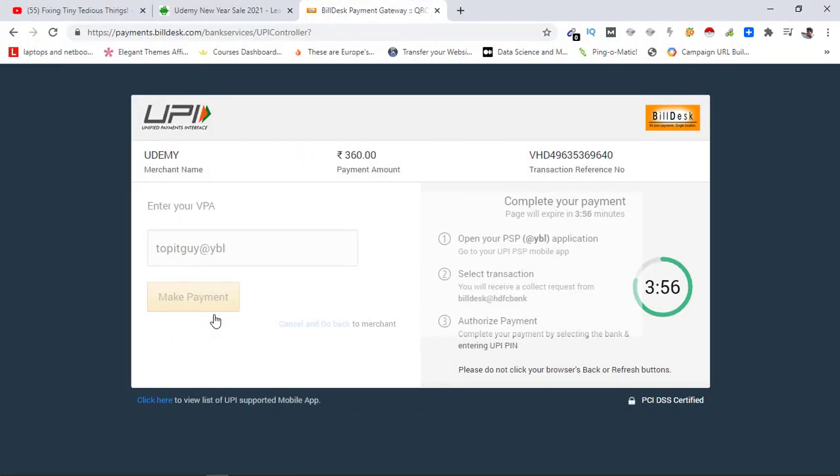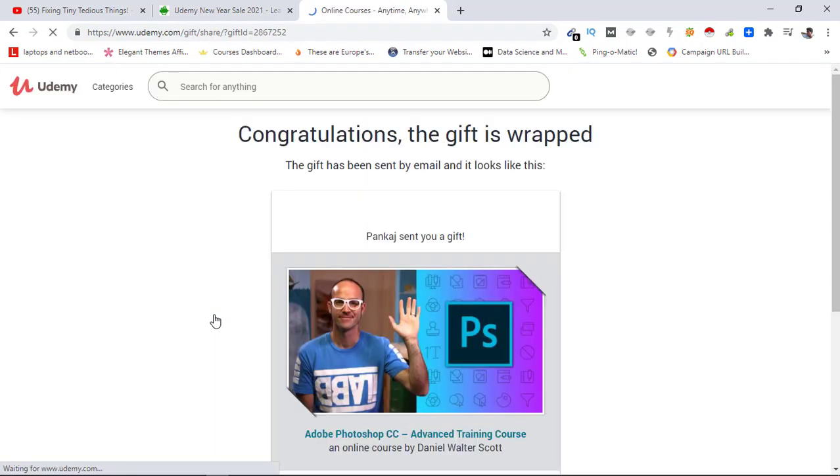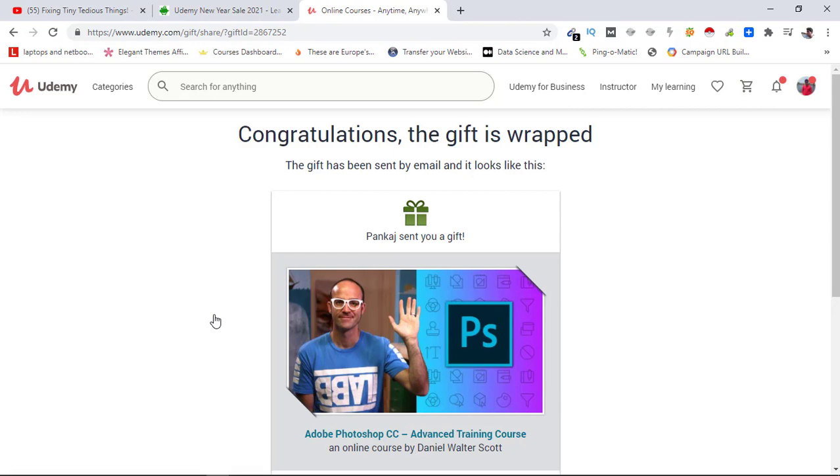Alright, from my side I have paid through my PhonePe. Here you can hear the sound. The payment is processing. Congratulations, the gift is wrapped! This will be sent to her email ID. She just needs to follow the video I have in this i-button to claim this course.